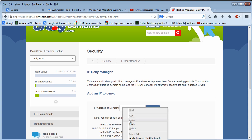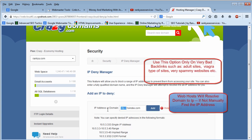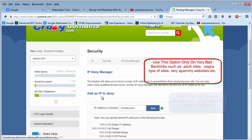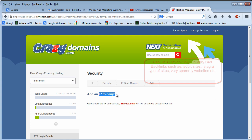And then you simply place that IP address there without the HTTP version, and you simply press Add. So basically you're blocking their IP pointing to your website.